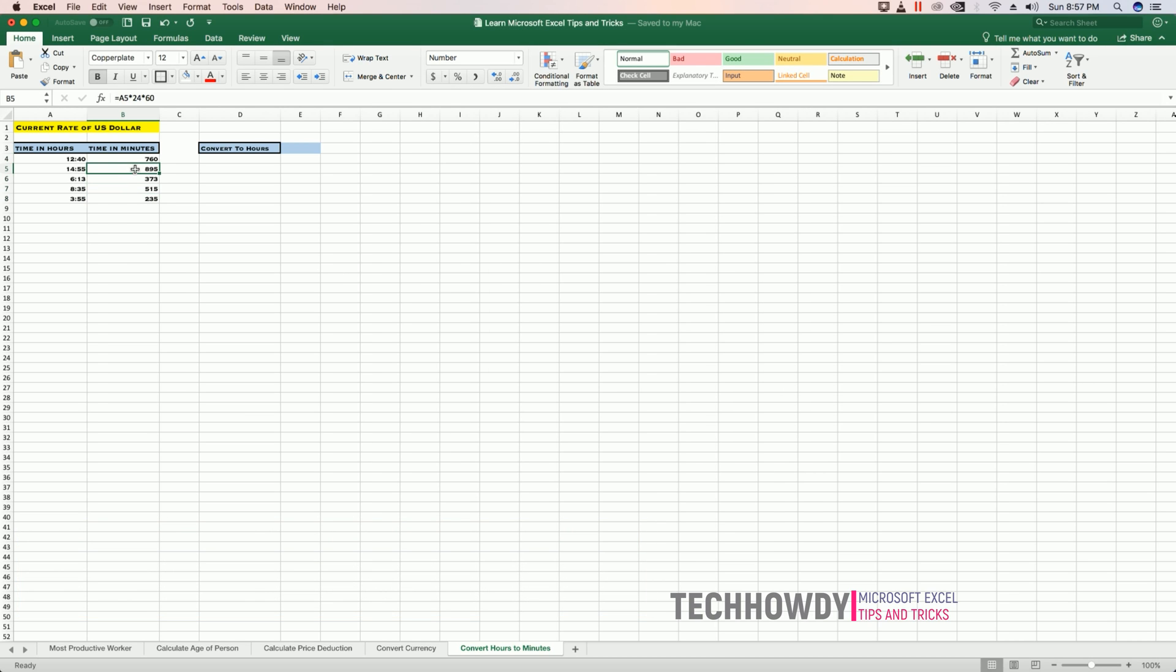Now my entire cell range format has been changed to number, and I can see the time in minutes that has been converted from hours.